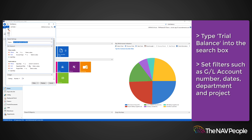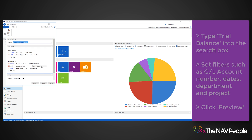In this example, I am going to enter a date filter for dates between 1 January 2017 and 1 January 2018. You can then click Preview to view the report.